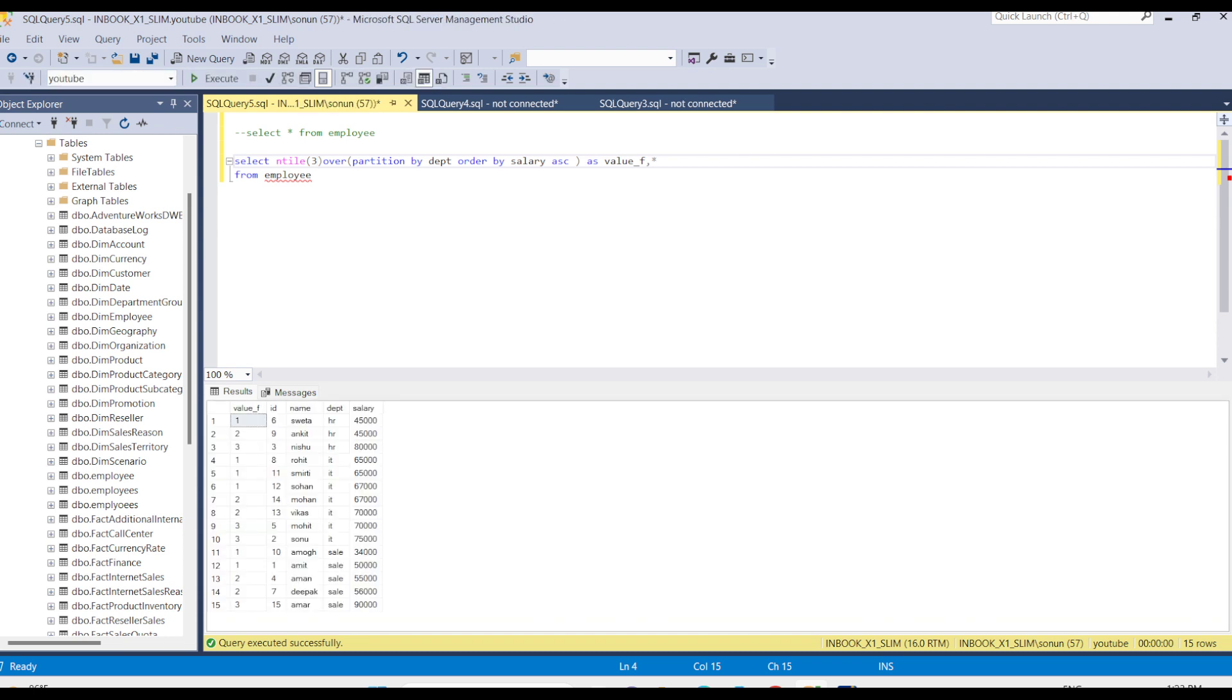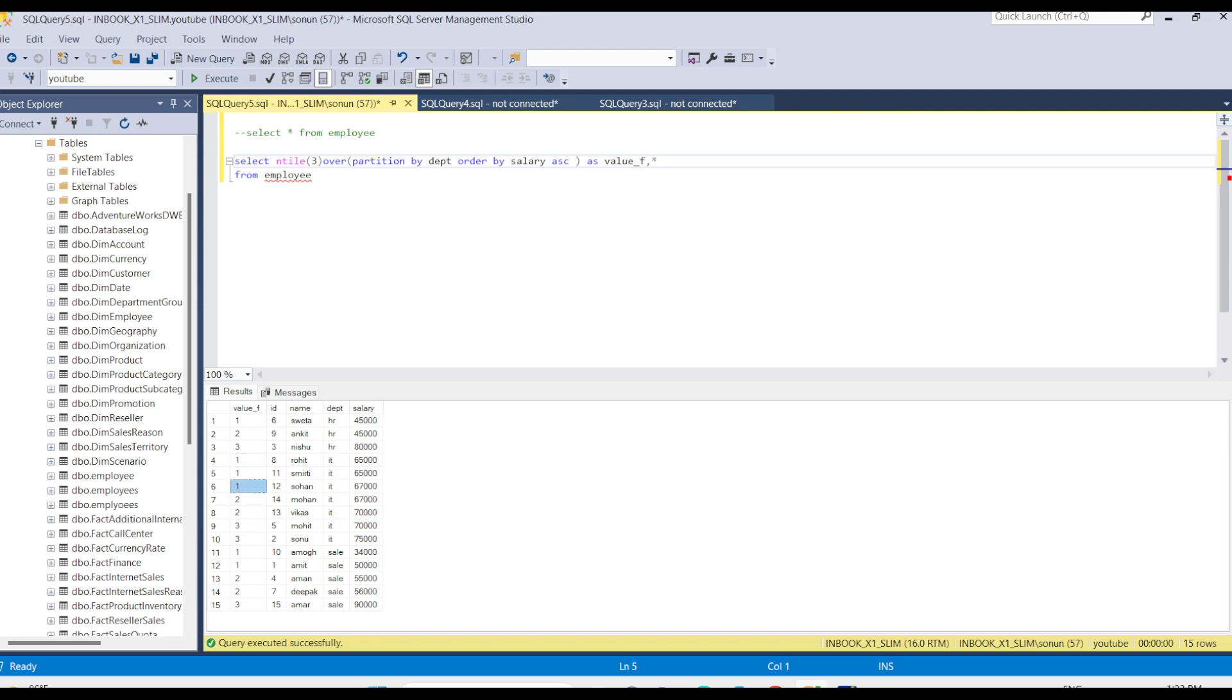Here we have three values, so we have three partitions, three rows for these three partitions. For IT we have multiple rows, so it divided into three equal groups: one one one, then two two, three three.